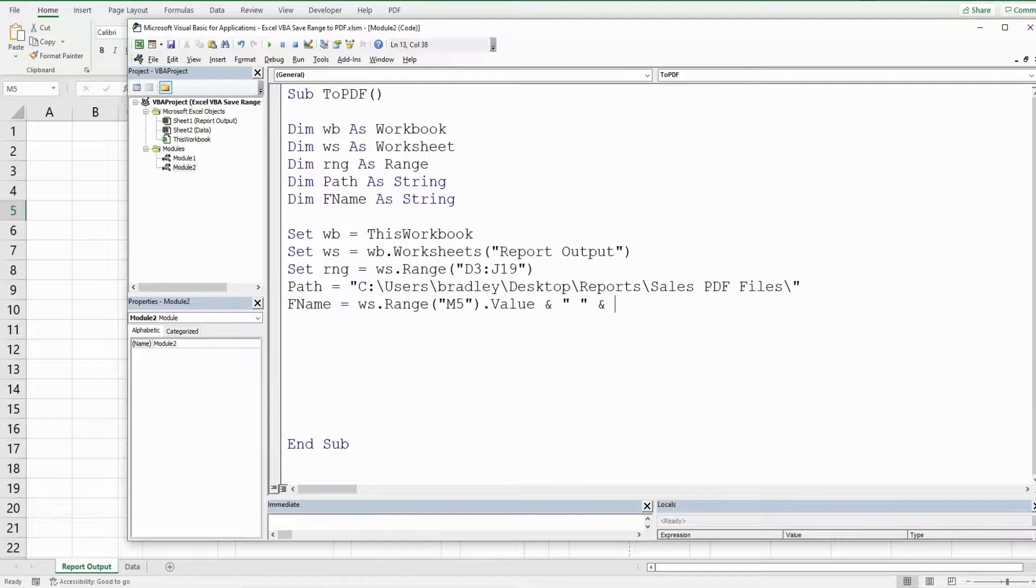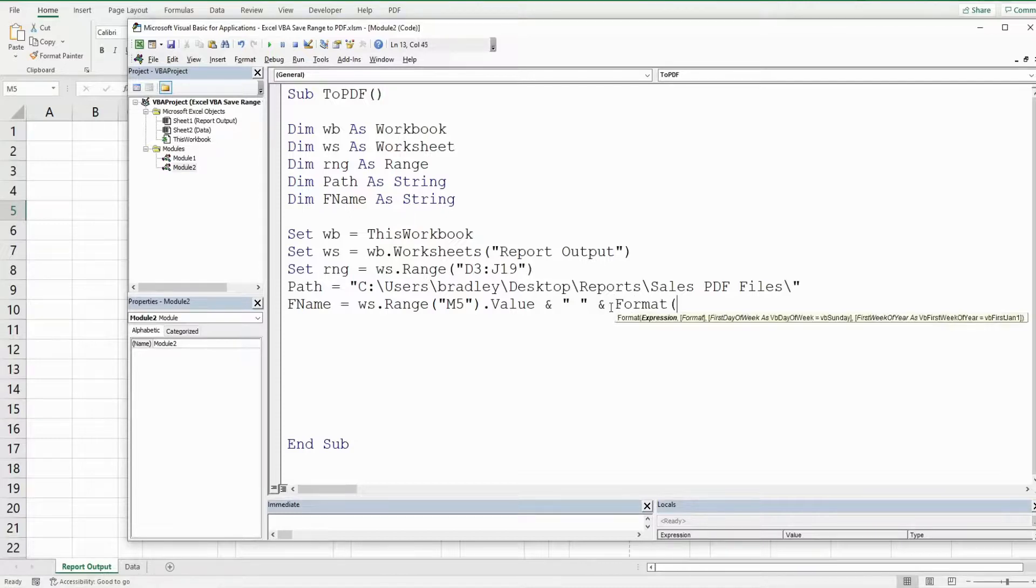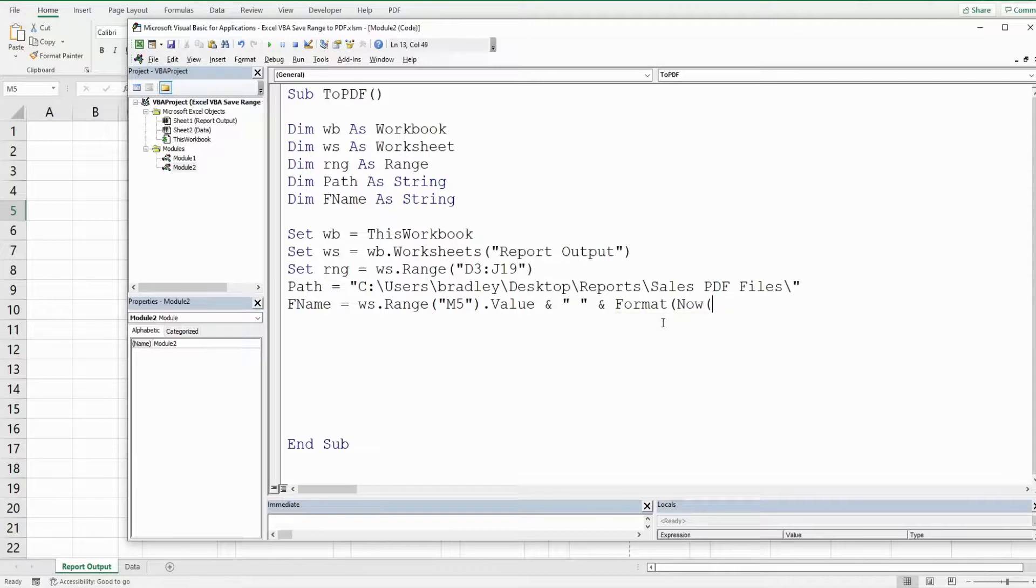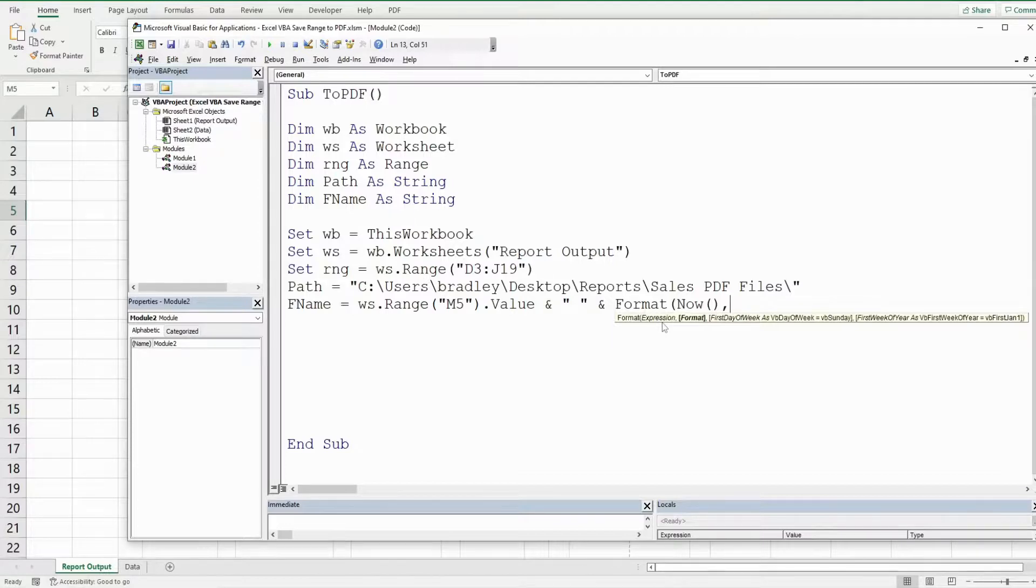So to get today's date we're going to use the now function and we want to format that in a particular way. So we're going to use the format function and that has two inputs. The first is what we want to format. That is just going to be whatever the now function produces which is today's date and then we have the format we want that in. So that needs to be enclosed in double quotes.